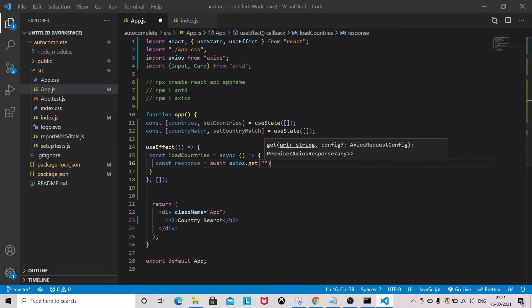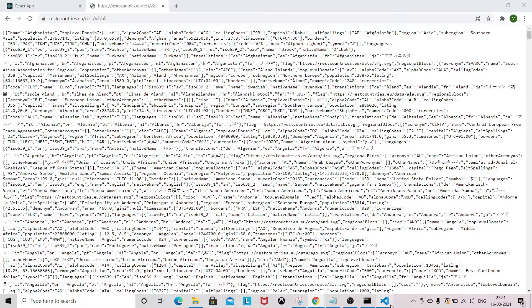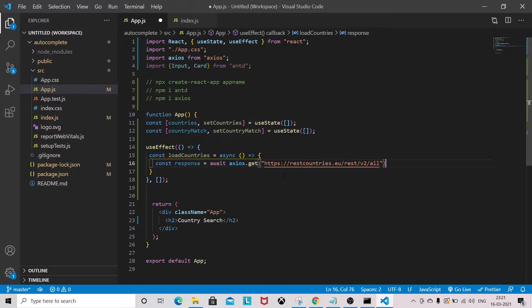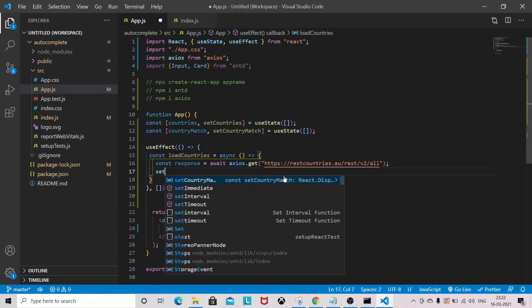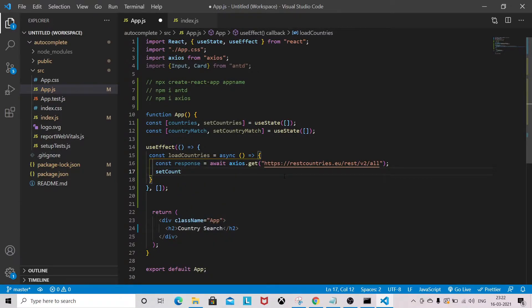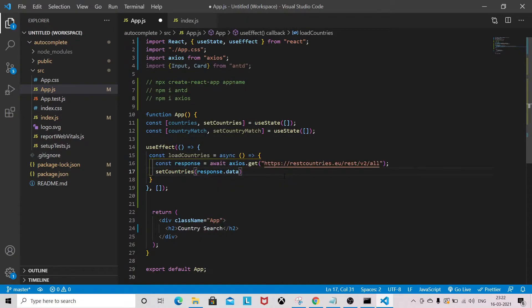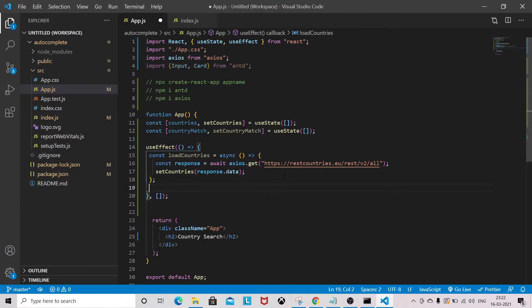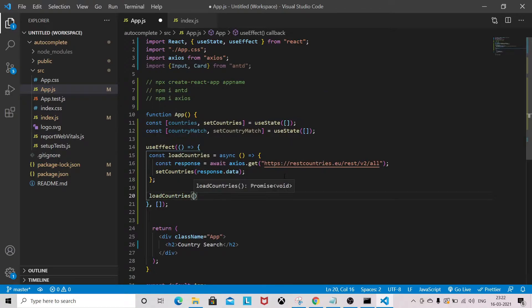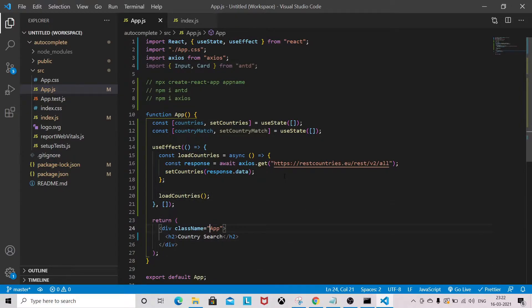Inside useEffect, we will use Axios to fetch the data and store it in state. We call setCountries with the response data.